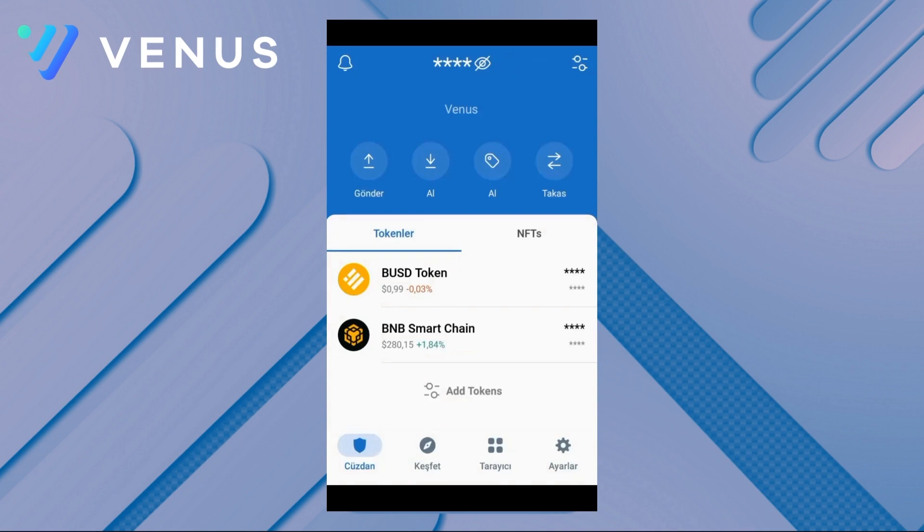We open the Trust Wallet application from our device. The most important thing to pay attention to here is the transaction fee for operations within Venus Protocol, which is paid in BNB. That's why we make sure that we have BNB in our wallet, even in very low amounts.